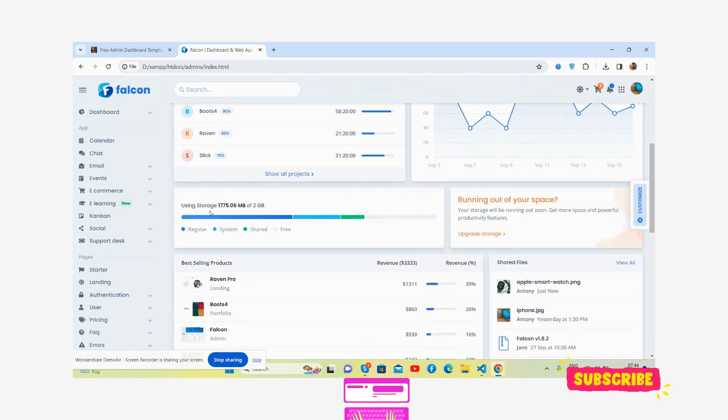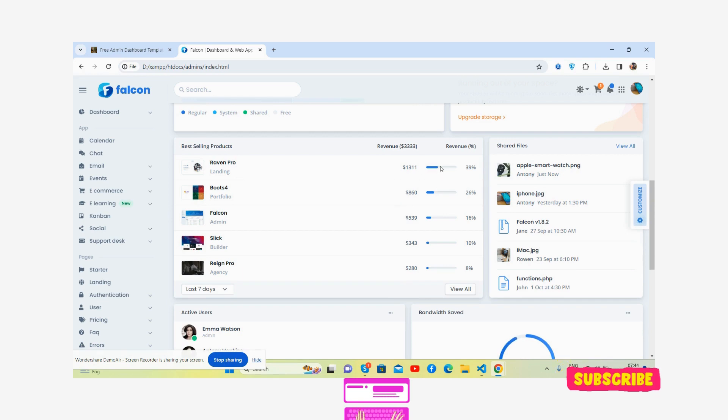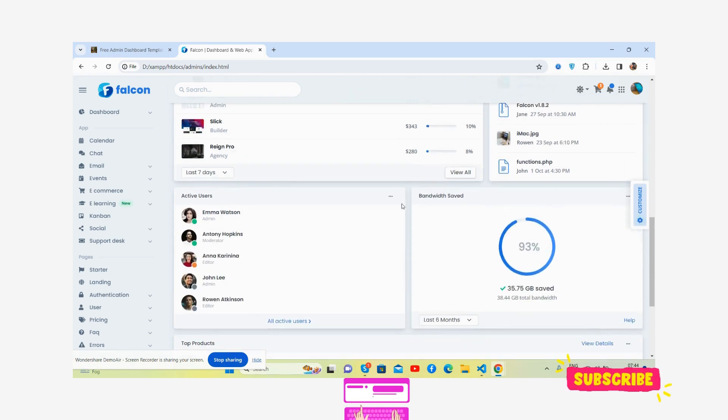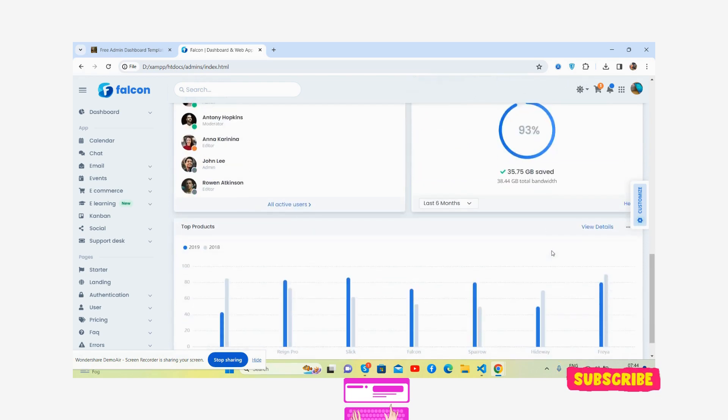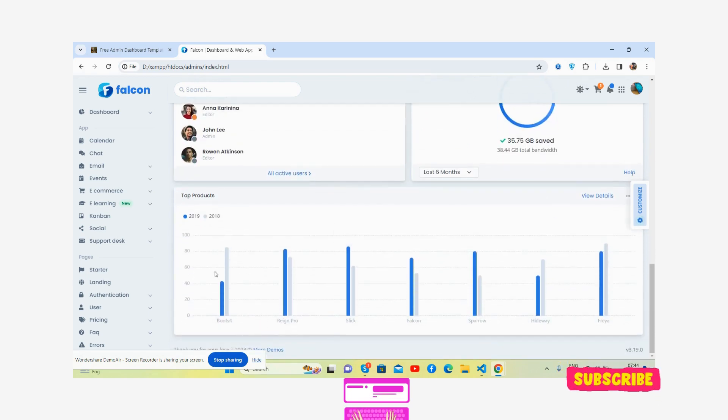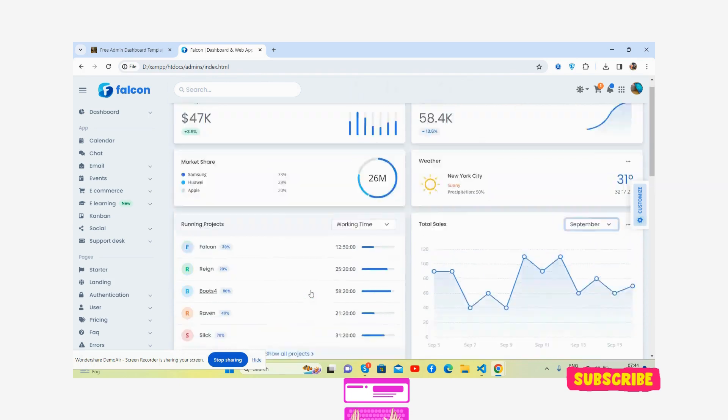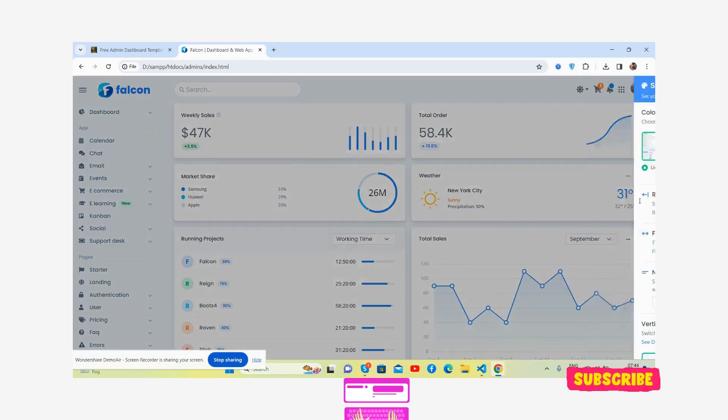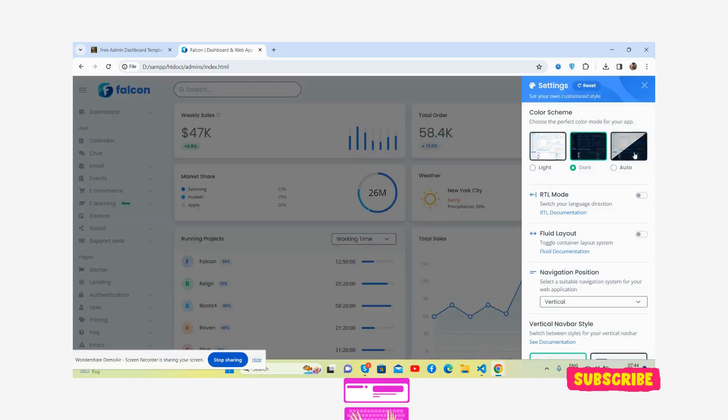You guys, here's storage, beautiful section, the best selling products. See guys, shared files, active users, bandwidth, the top products, and the main thing is the customization as well. See the color scheme: light, dark, and auto.